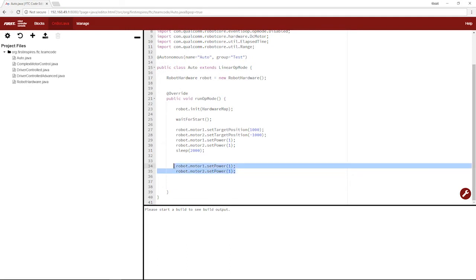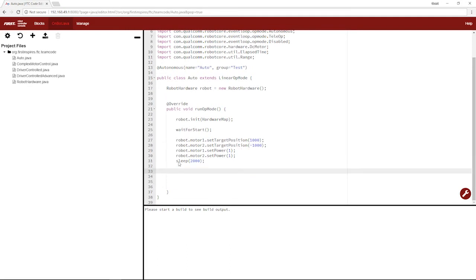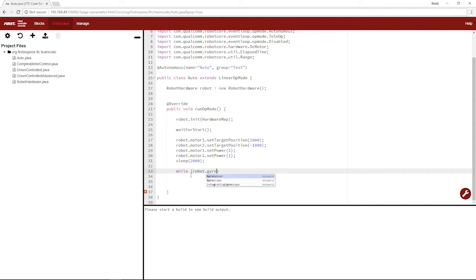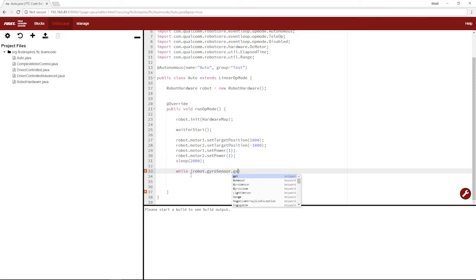So we're going to use something else. We're actually going to use the gyro sensor that we set up in our robot hardware. And we're going to use it by saying, while the robot's gyro sensor, which we call gyro sensor in our configuration, if its heading, which we're going to retrieve by getHeading, is less than 90...